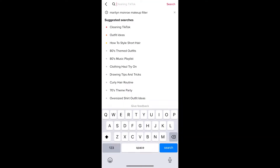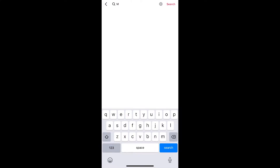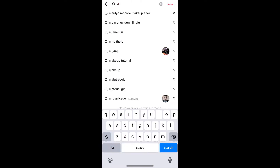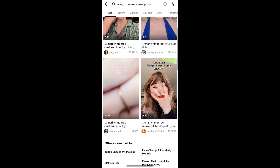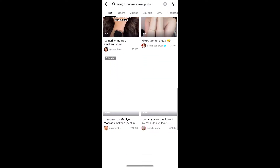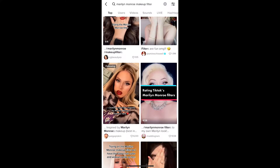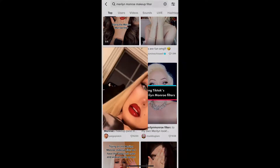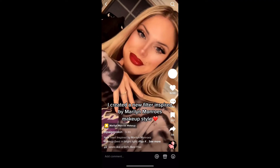In Discover, you can search for 'Marilyn Monroe makeup filter.' You will see videos with this effect. Just tap on any video you want. On the bottom left corner of the screen you will see the effect name — it's in yellow — just tap there.